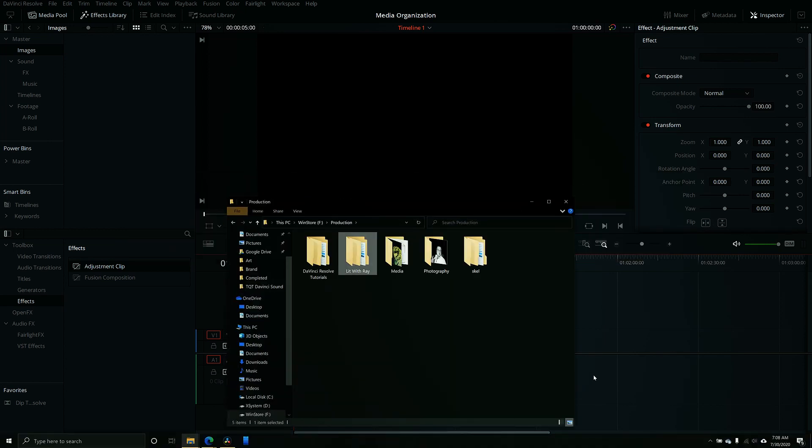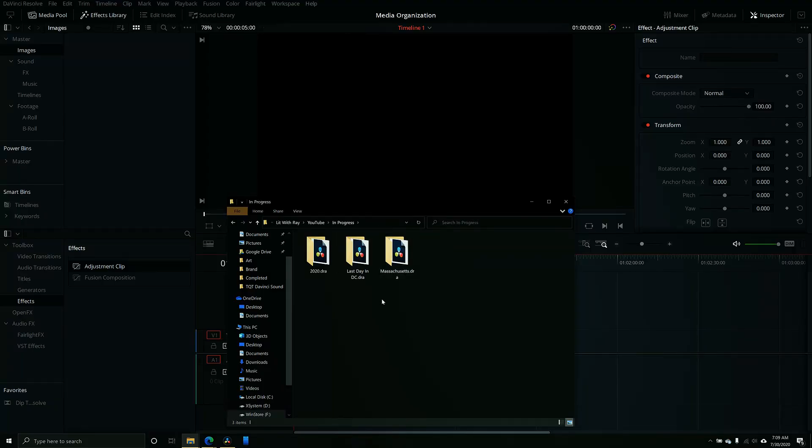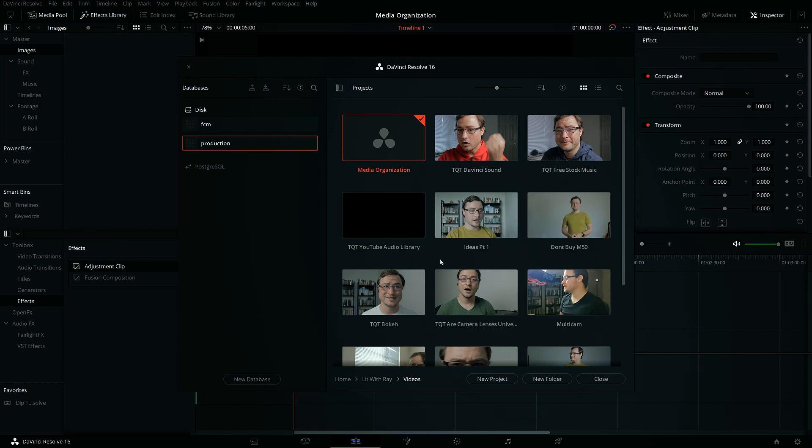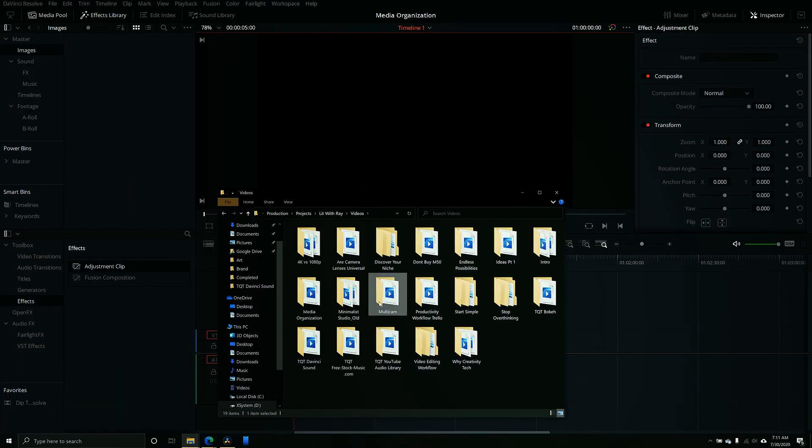I'm going to hit cancel because I've already backed it up, and I'm going to show you what it looks like on my actual hard drive. Going over to production, going to Lit with Ray, going into YouTube — I have completed, content in progress, and intros. Content is anything I haven't actually created a project for. In progress are things I'm currently working on. And then completed is where I drag all my files. Once I'm done with this hard drive and it's completely filled up, I'm going to buy another one and keep this on the side, probably labeled so I know what's on it. So I've backed up my project onto the external hard drive. Now what I'm going to do is remove the project from DaVinci Resolve in case I have too many files on my computer. I'll say delete, confirm, and then go back to my hard drive and delete the file from there since it's already backed up.